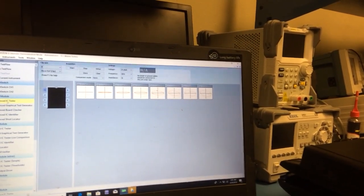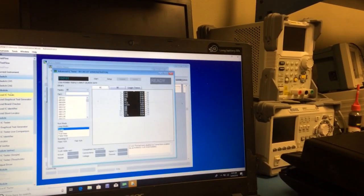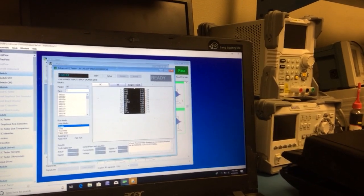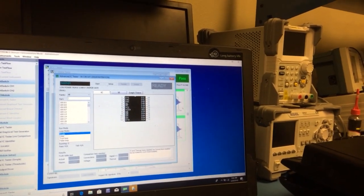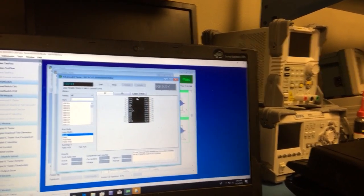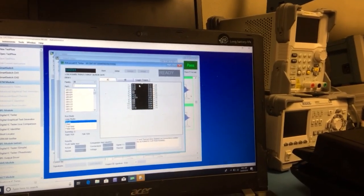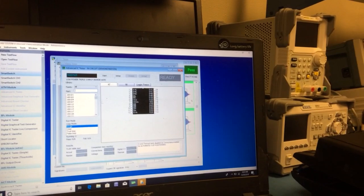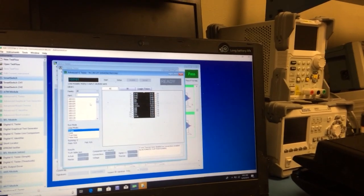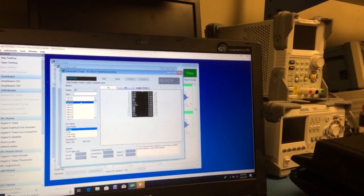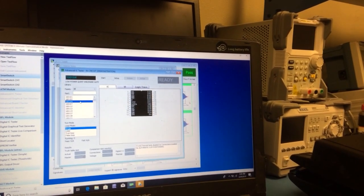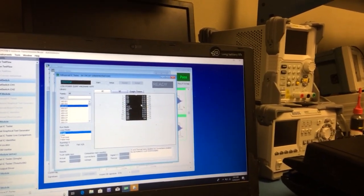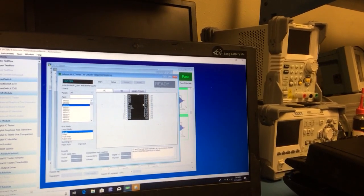We can go in and set up different Boolean logic tests. We can put in a part number and then we can run an actual test on it.